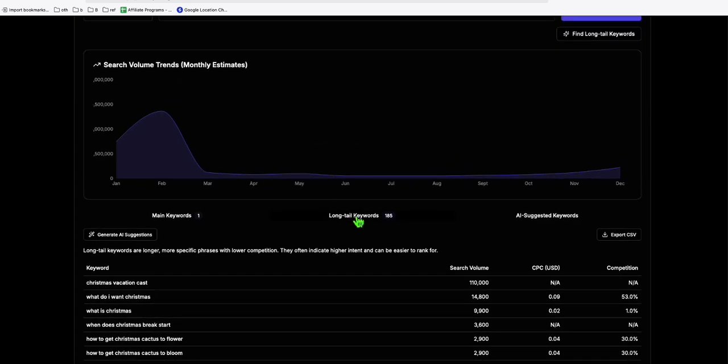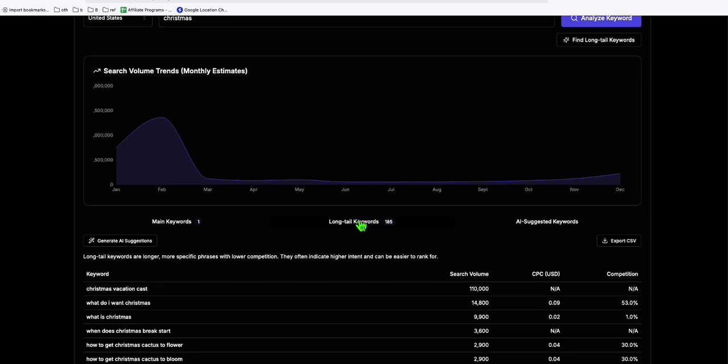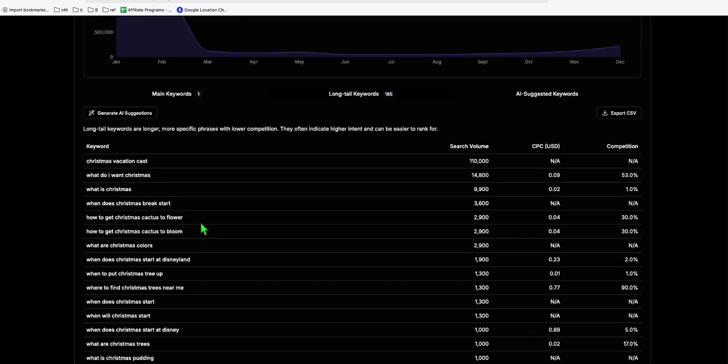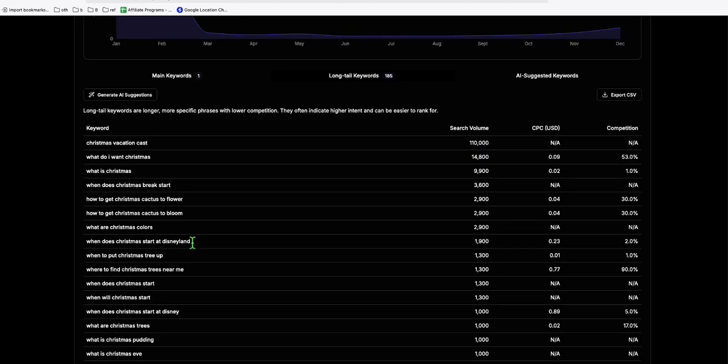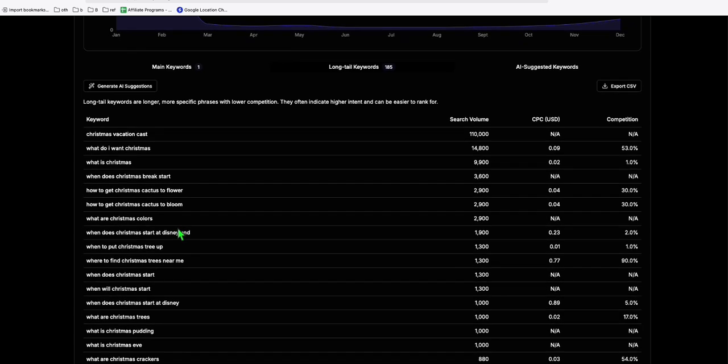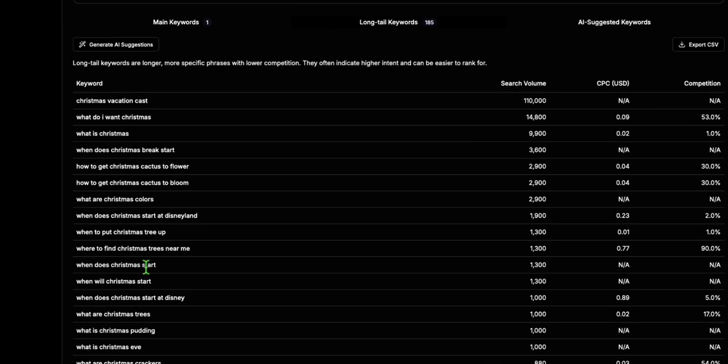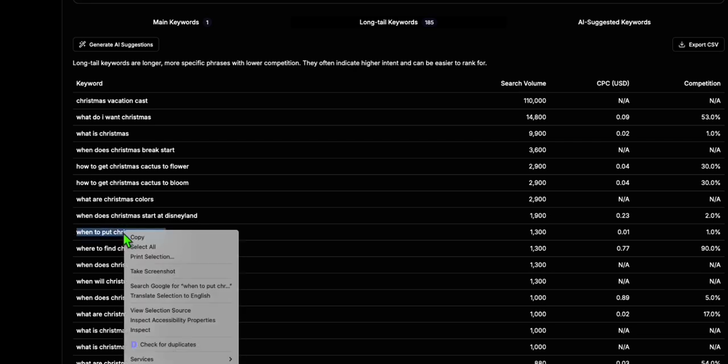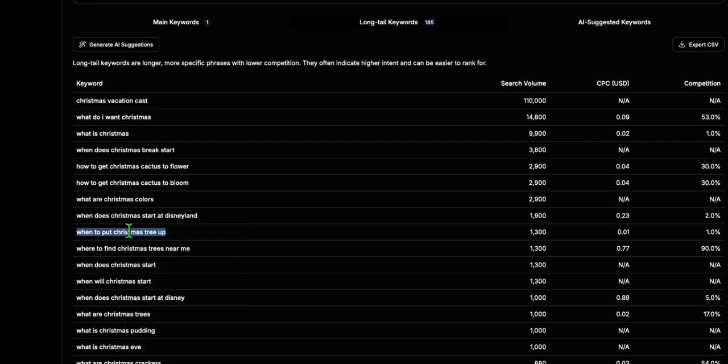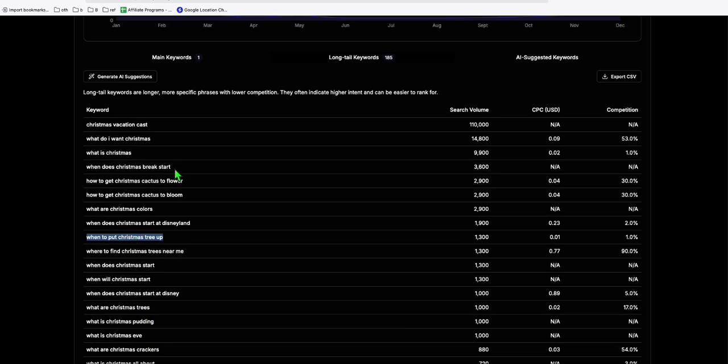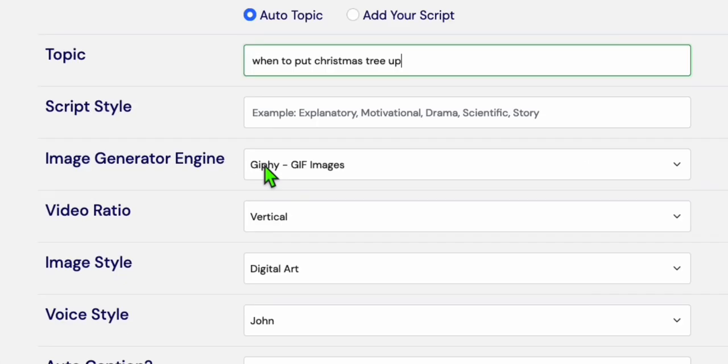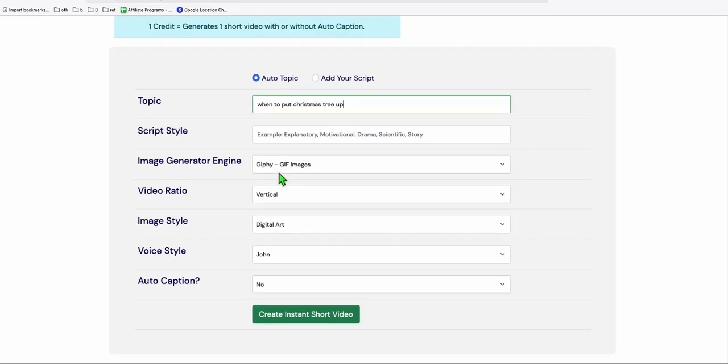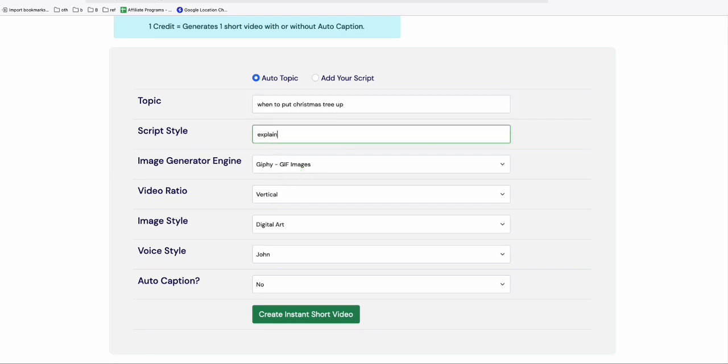So here you can see we've got 185 long tail keywords that we can use as our topic. We can create blog posts or we can create again short videos. So let's say, for example, this one right here. When to put Christmas tree up. So we copy this content right here and let's go back here. Let's paste this. And we will choose this image generator engine as Jiffy. So we will have interactive GIF images to become our short video. So let's see that.